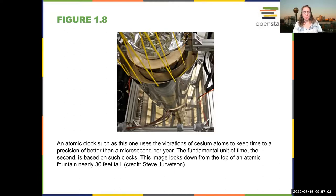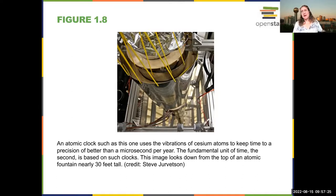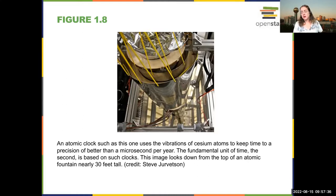For instance, here you can see a picture of an atomic clock. We now actually have the fundamental unit of time defined as the vibration of a particular vibration of the cesium atom. It lets us keep time to within one microsecond per year, because that is a fundamental quantity fixed by nature. That lets us do higher precision measurements, and when scientists are talking to other scientists and trying to be very precise, this makes sure we're all speaking the same language.